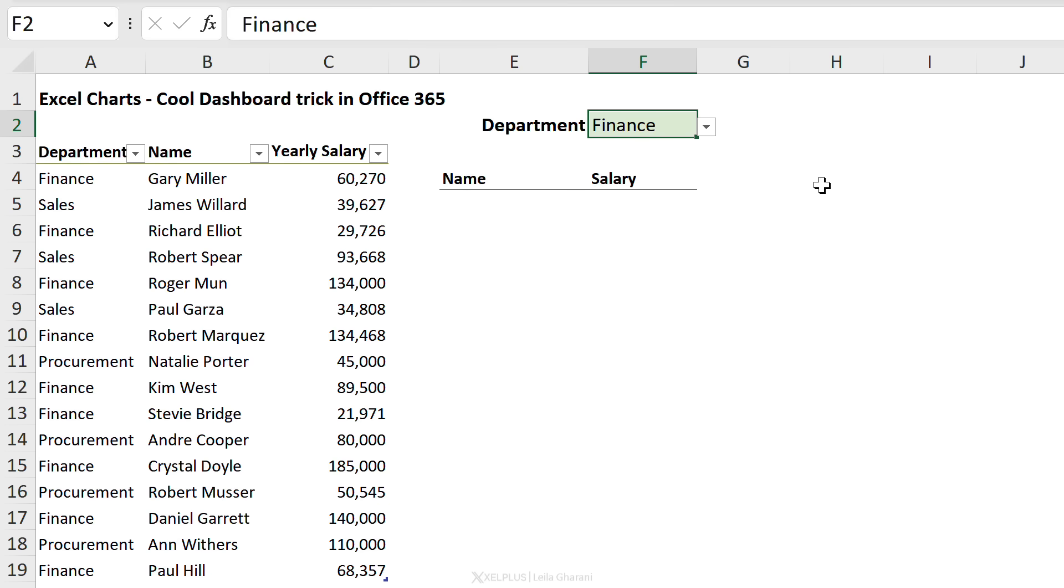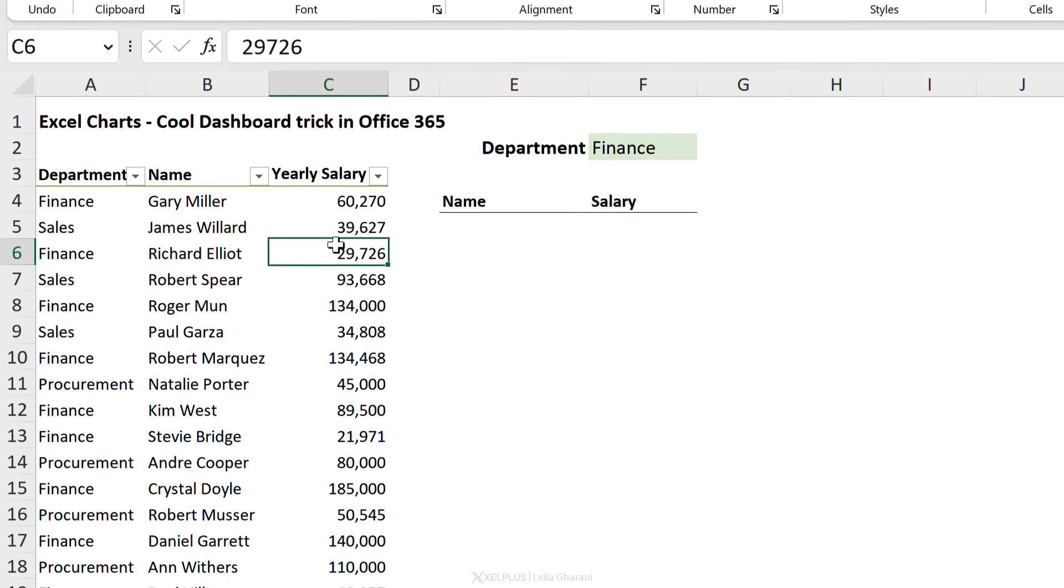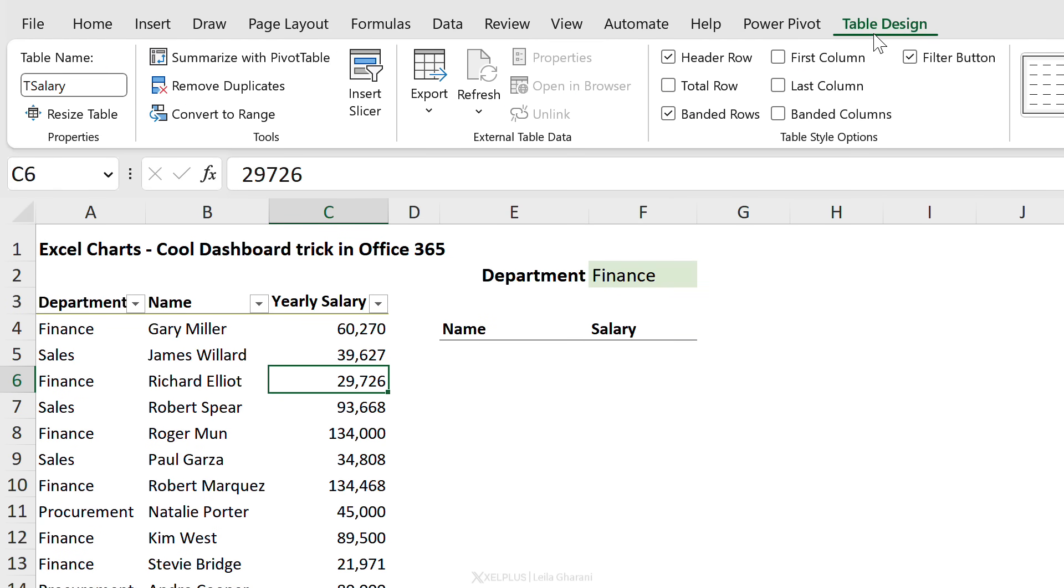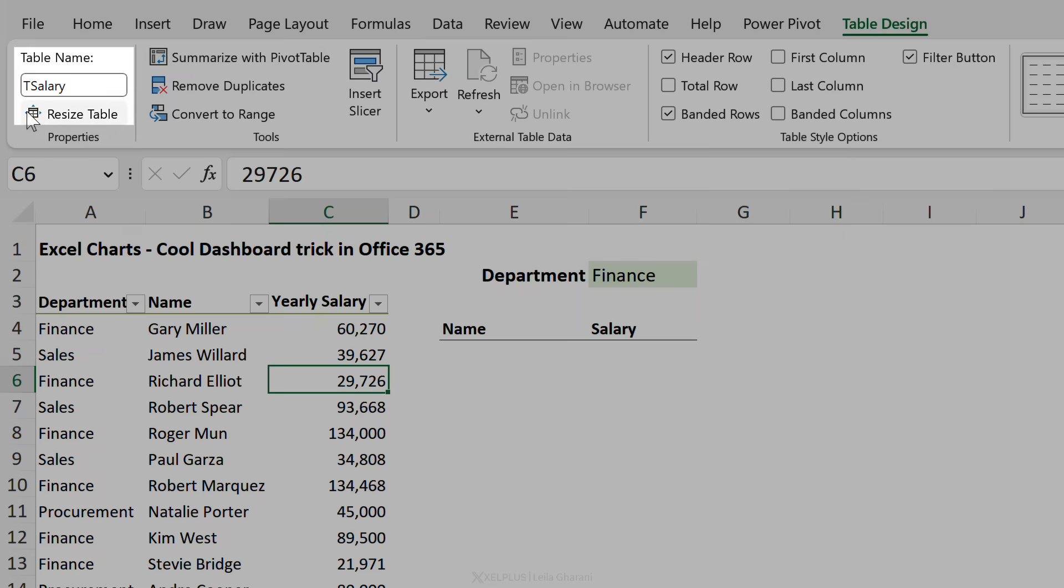My source data is formatted as an Excel table, and there is an advantage that comes with this which I'm going to show you after we create the chart. This table is called t salary. Now let's go ahead and prepare the data.